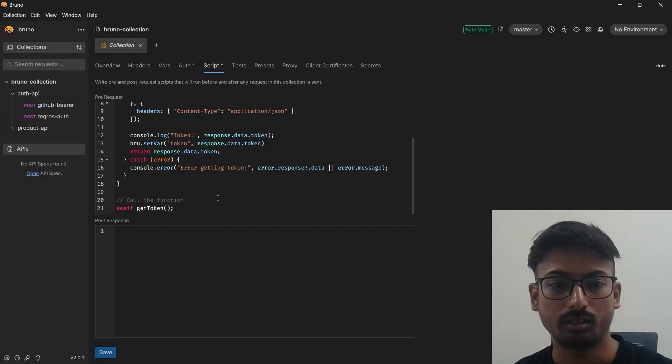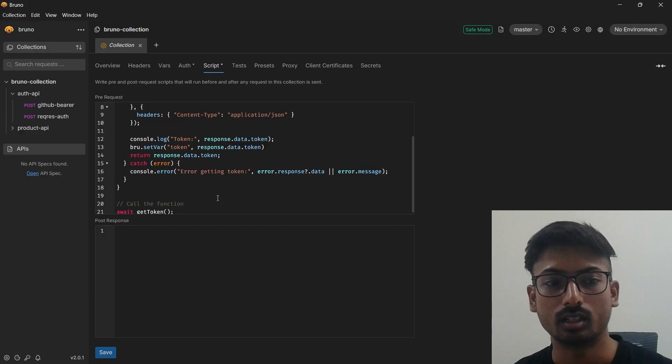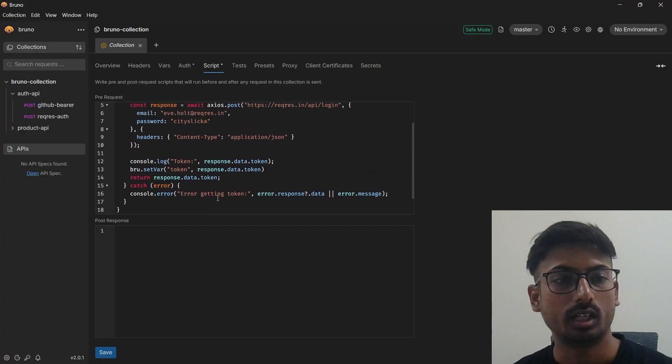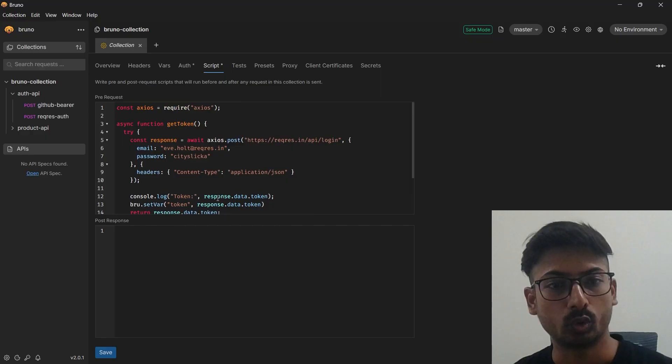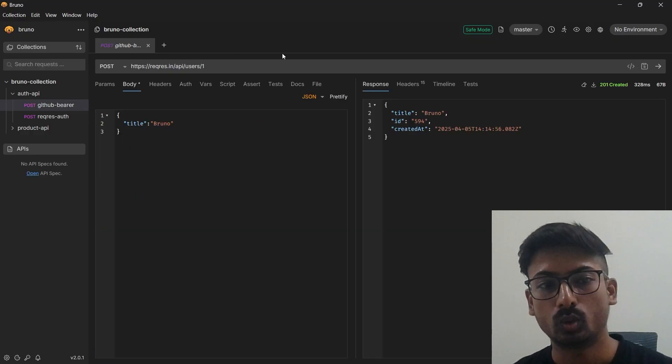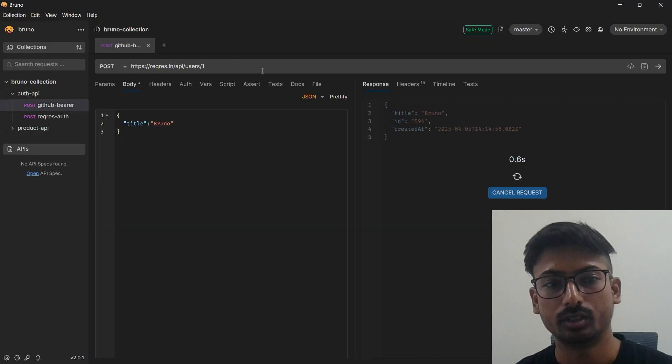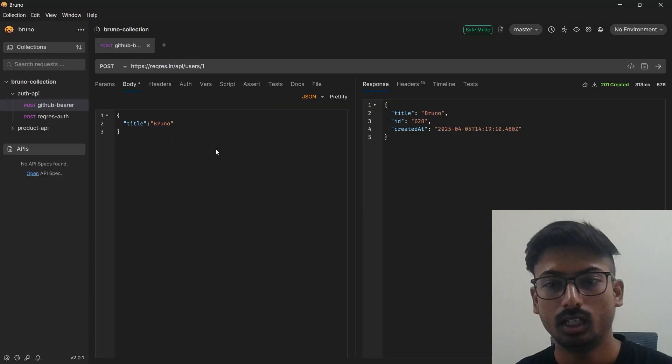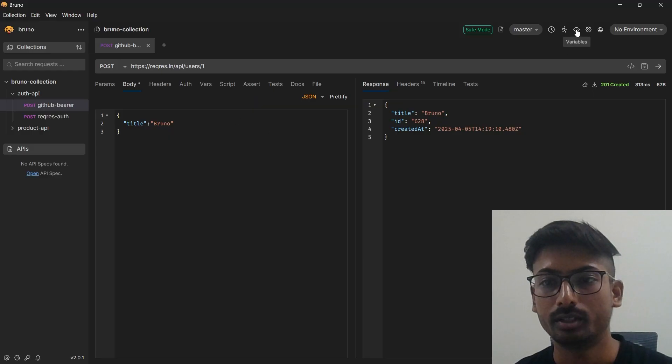How you can generate a token: you can simply go to any request and just execute this, any request, and go to runtime variable.